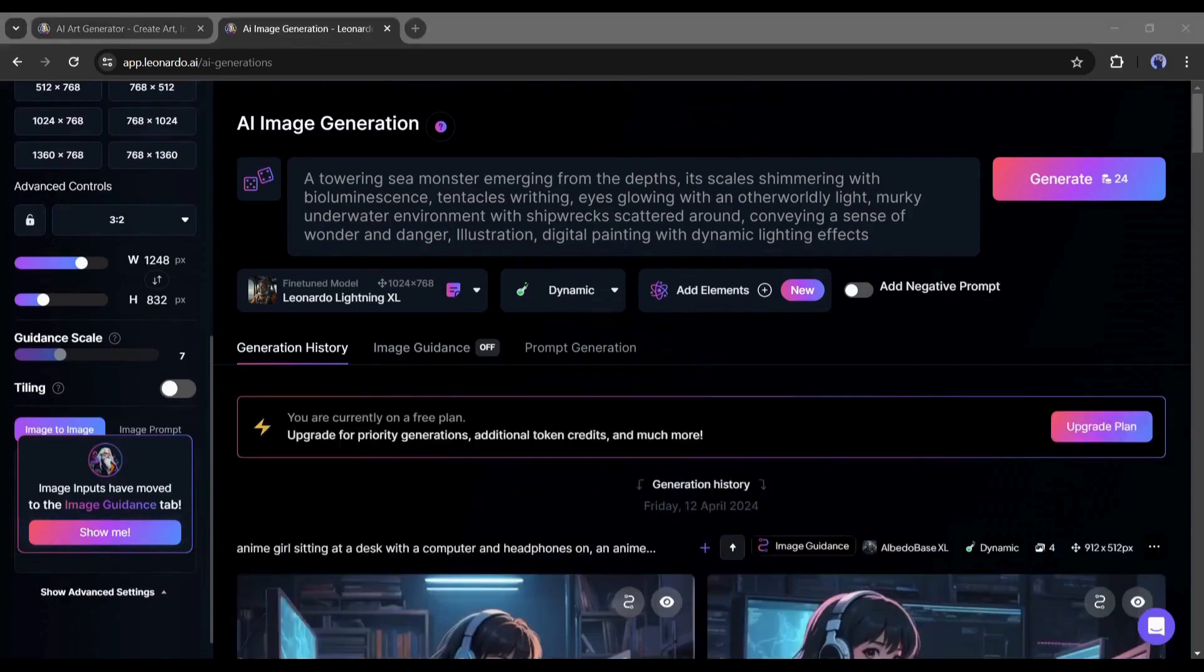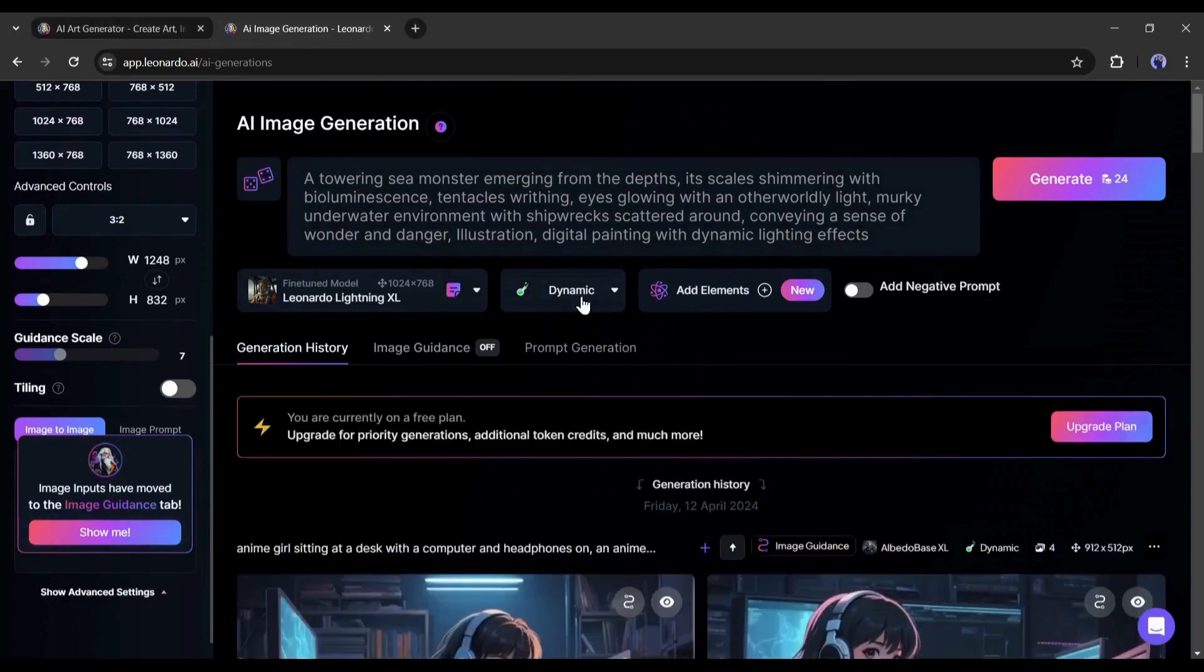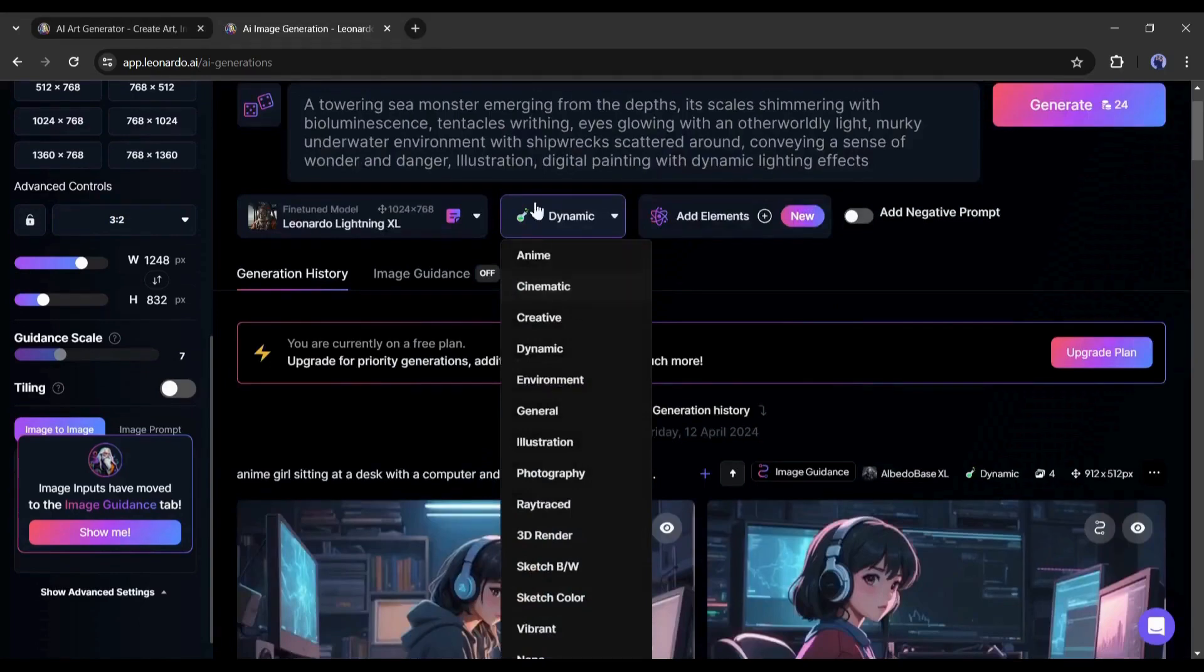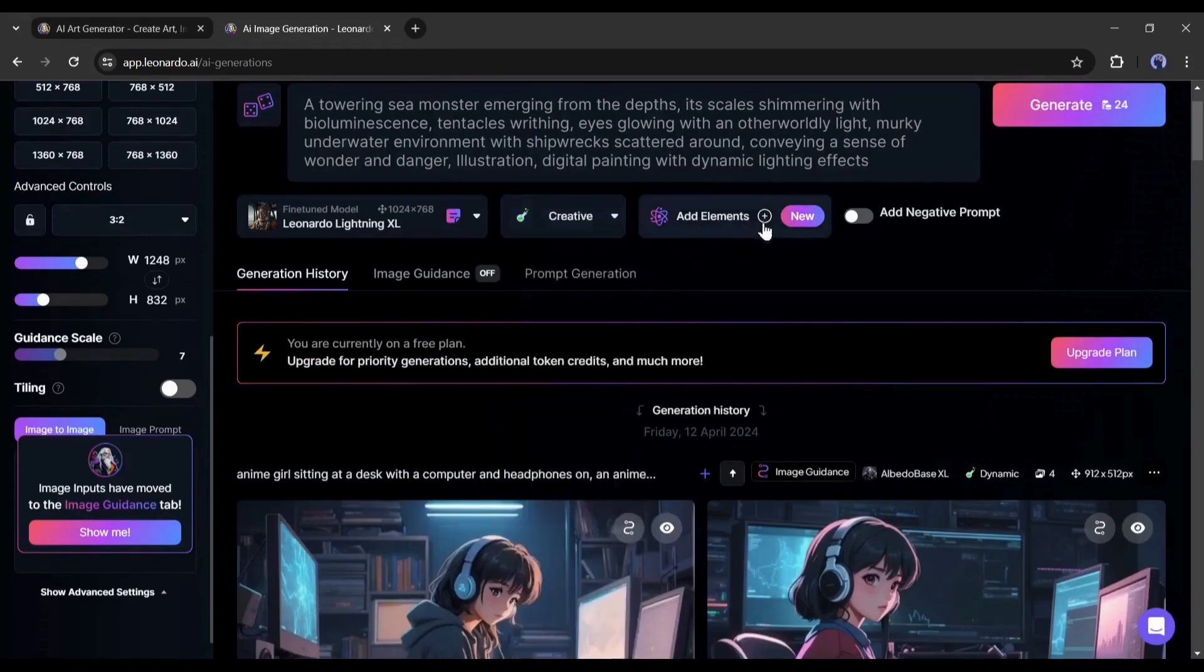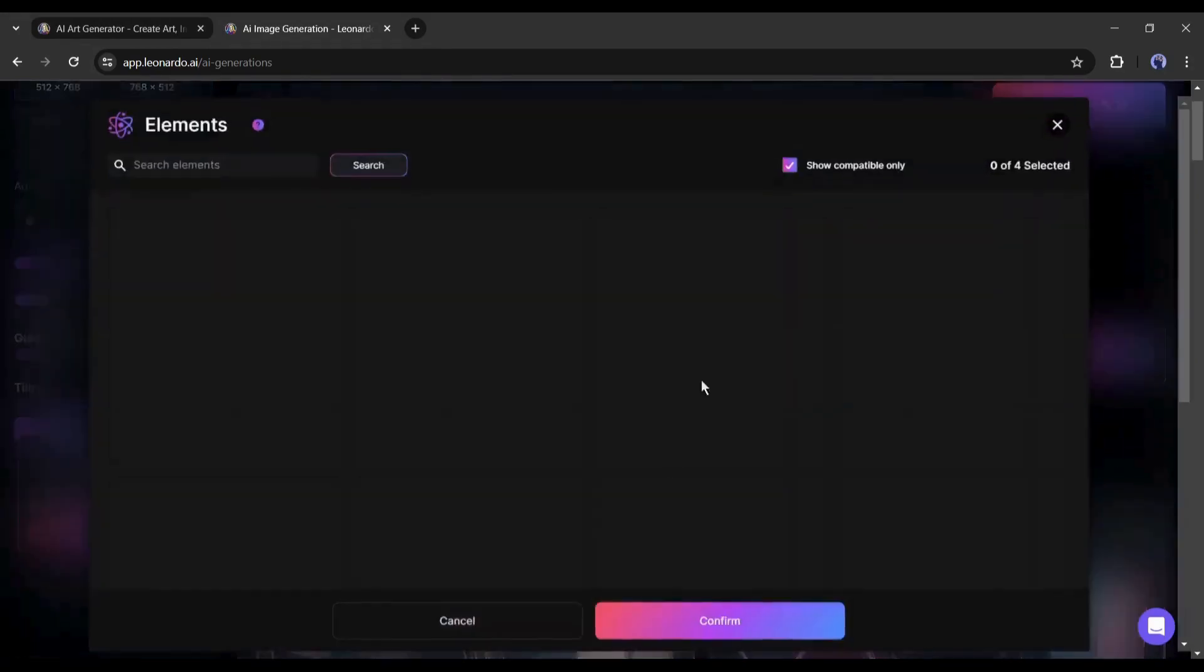Okay, now come to the prompt box again. Under the prompt box, you will find an option to change the alchemy style. I will select cinematic from here.